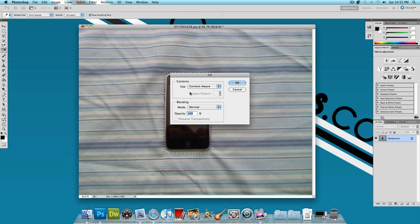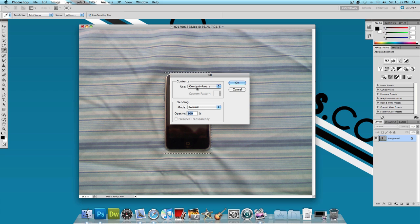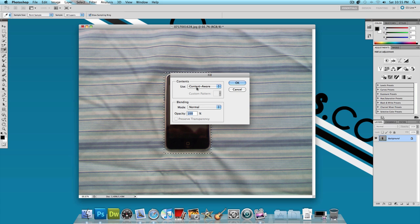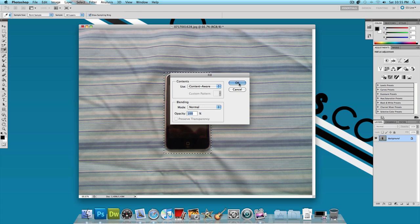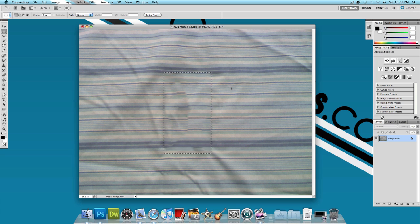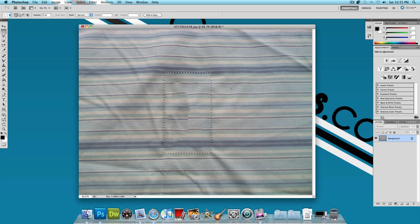Now for the contents, it already has content aware selected for you. So just leave everything as is. Leave the blending mode at normal and the opacity at 100% and press OK. Now give it some time and bam, there you go. Now I'm going to press command D to deselect it and there you go.